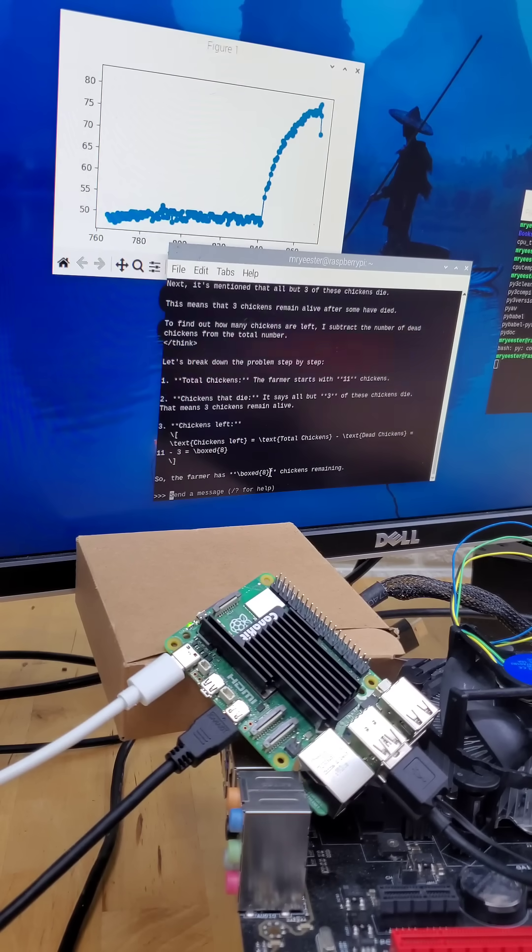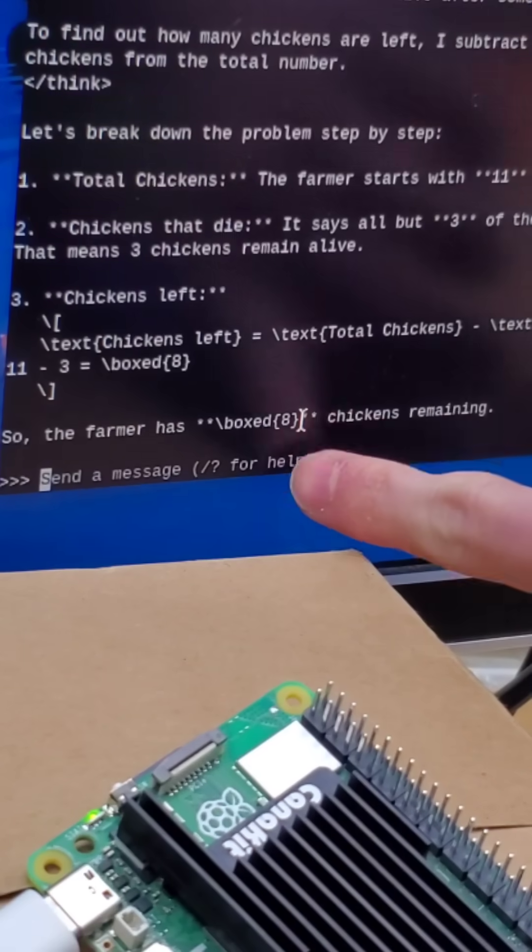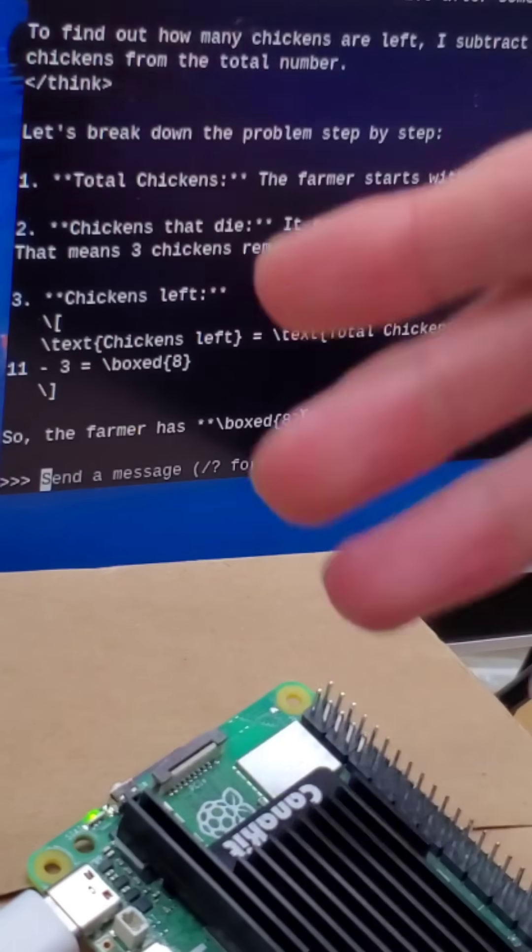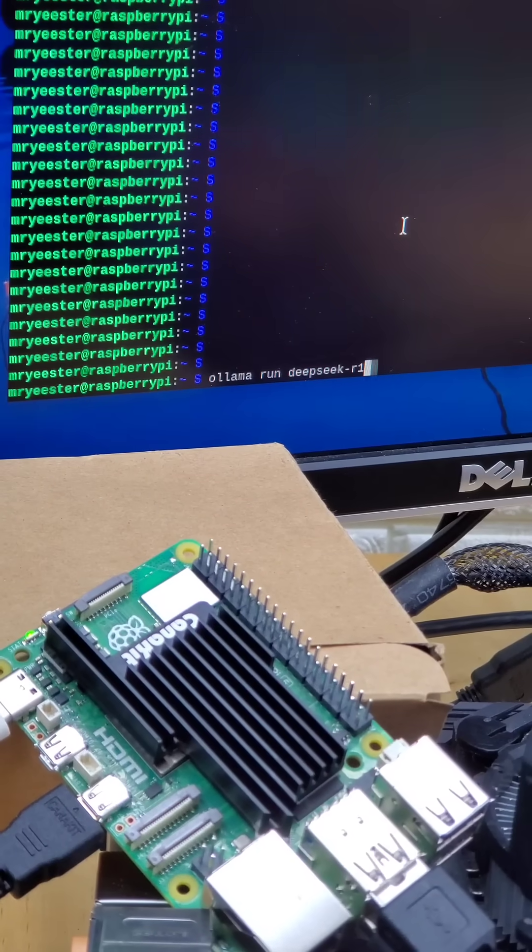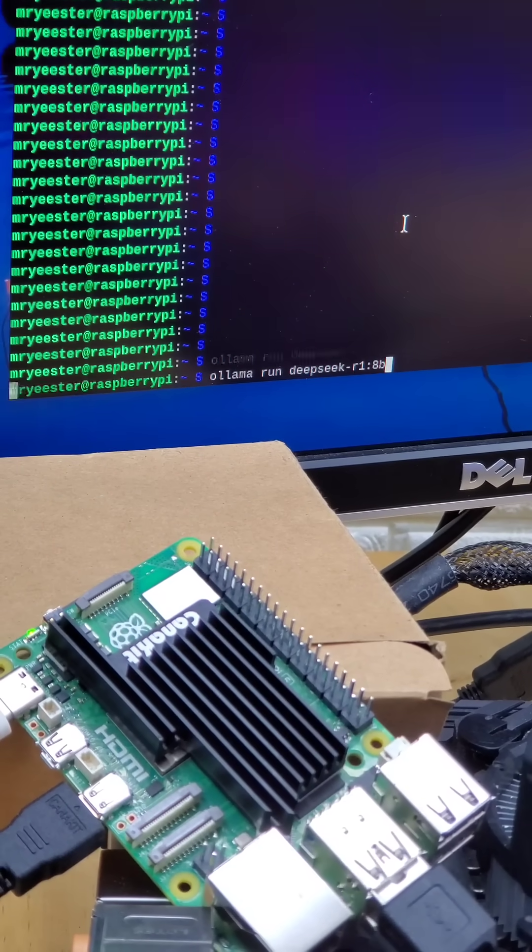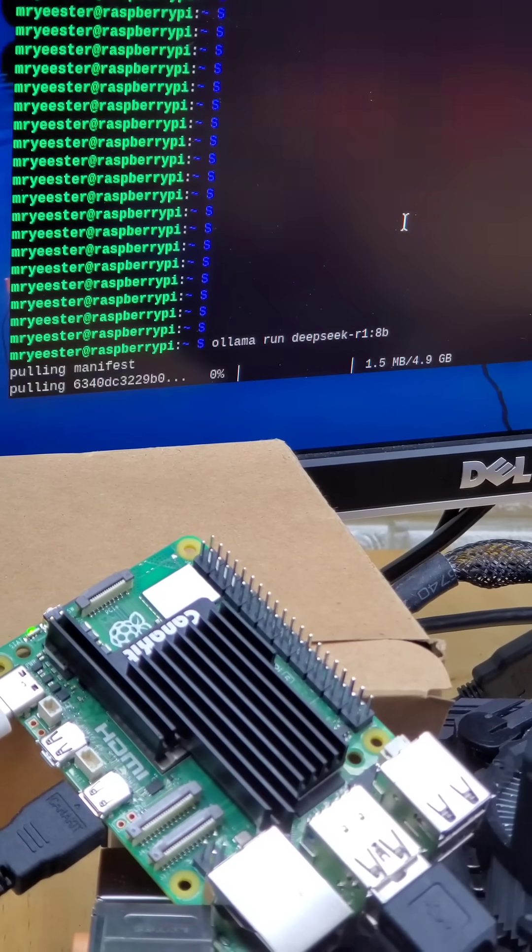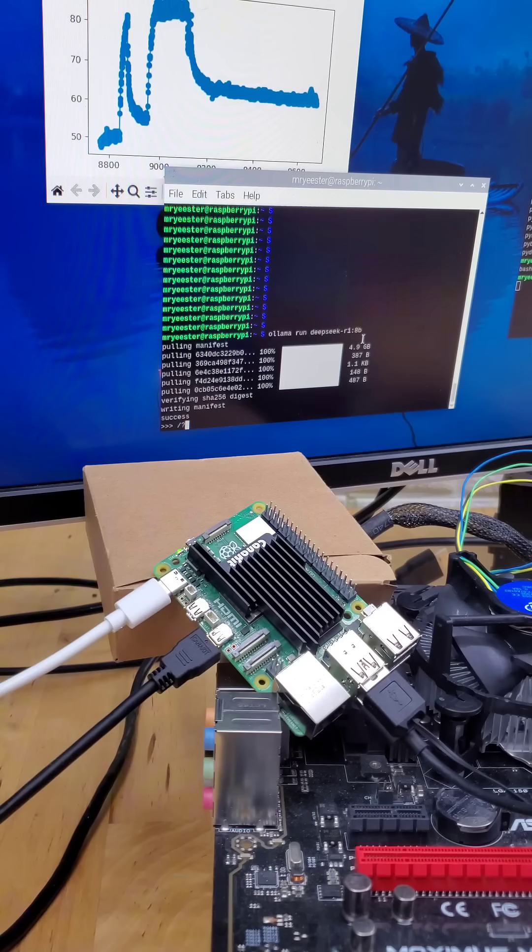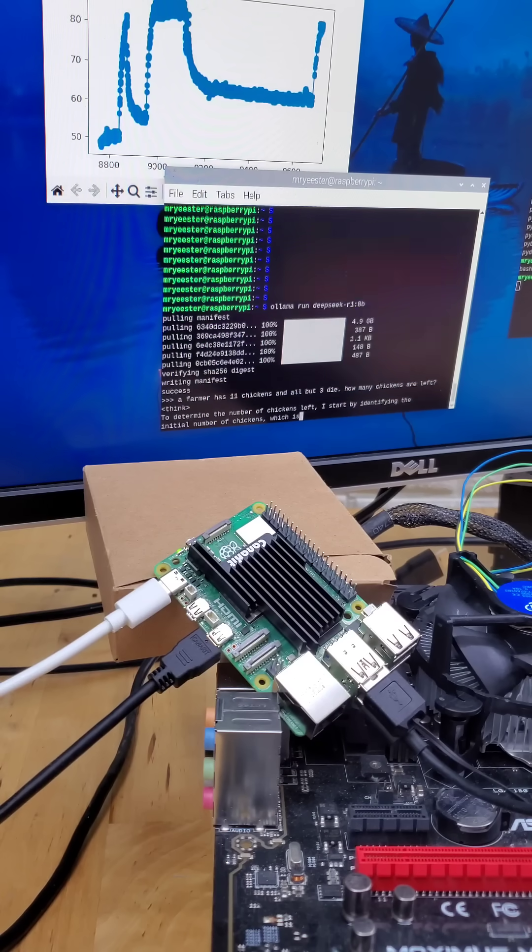We'll give it some time to think, but we actually see that it gives us the wrong answer. So let's go ahead and see if this Raspberry Pi can handle a larger distilled model. We'll download the 8b version, and if we give it the same exact question,